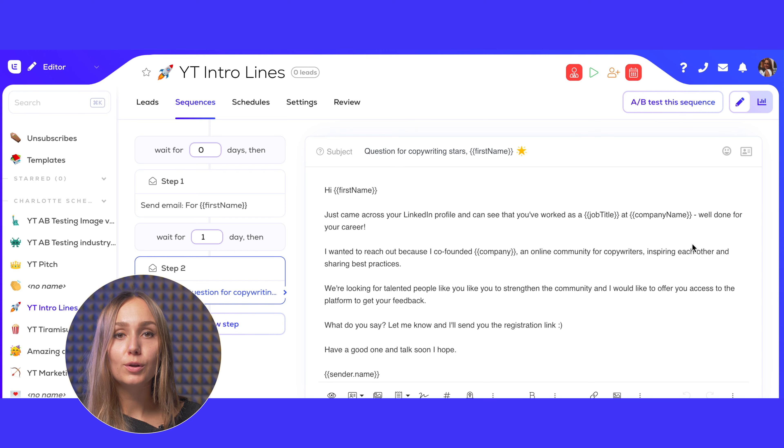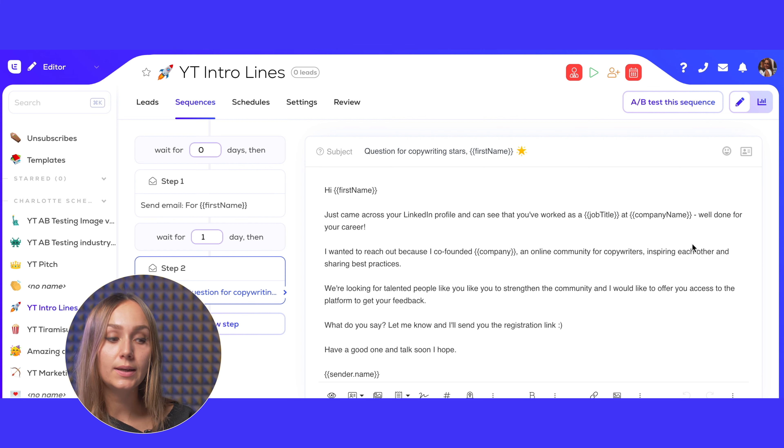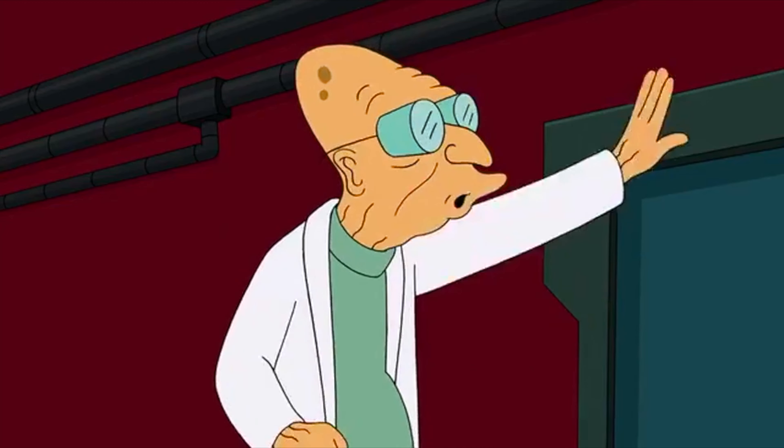Another amazing resource for your intro lines are social networks, especially LinkedIn. You can just go on your prospect's LinkedIn profile and check out their profile and their latest activity. For example, you can create this kind of intro line: 'Hi first name, just came across your LinkedIn profile, and I can see that you've worked as a job title at company name. Well done for your career.' Simple, but effective. Plus, the pitch is well connected to the intro line, so it feels like an actual personal email, despite minimal personalization. LinkedIn activity is also a goldmine for intro line material and will help shoot your reply rates to the moon. Just make sure that you use this only for leads who are actually active on LinkedIn, because otherwise it will fail completely.